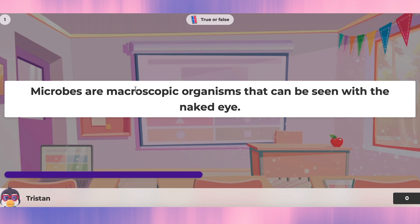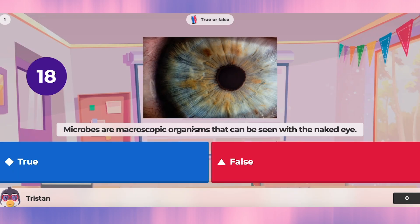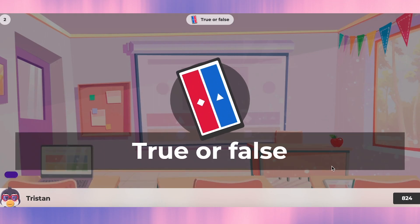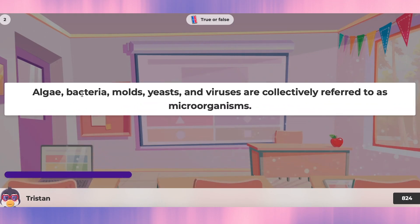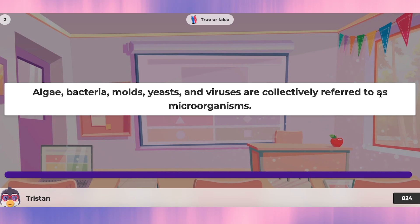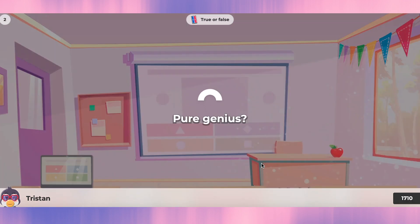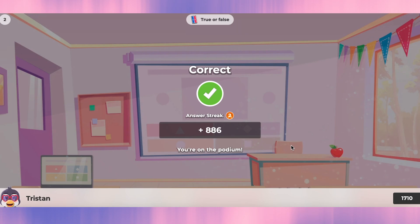Question one: microbes are macroscopic organisms, or organisms that can be seen with the naked eye. That's false — they're microscopic, so they cannot be seen with the naked eye. Question two: bacteria, mold, yeast, and viruses are collectively referred to as microorganisms. Yes, that's true.